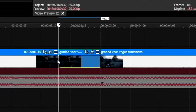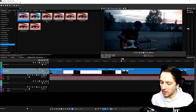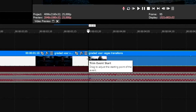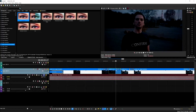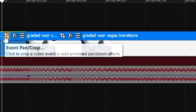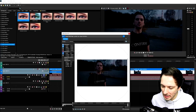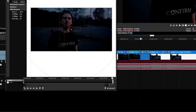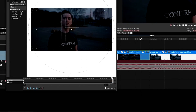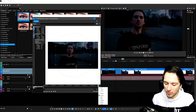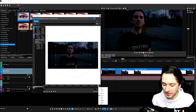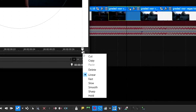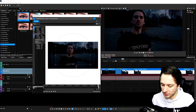Then we also need to zoom out into the clip in the next one, so we're going to go seven frames forward. Then we're going to click on the event pan crop icon. We're going to make a keyframe at the very end of this little timeline right here, and we're going to make a quick zoom like that. The cool thing is that we want to have this smooth transition, so we have to right-click on that keyframe and click on Smooth.